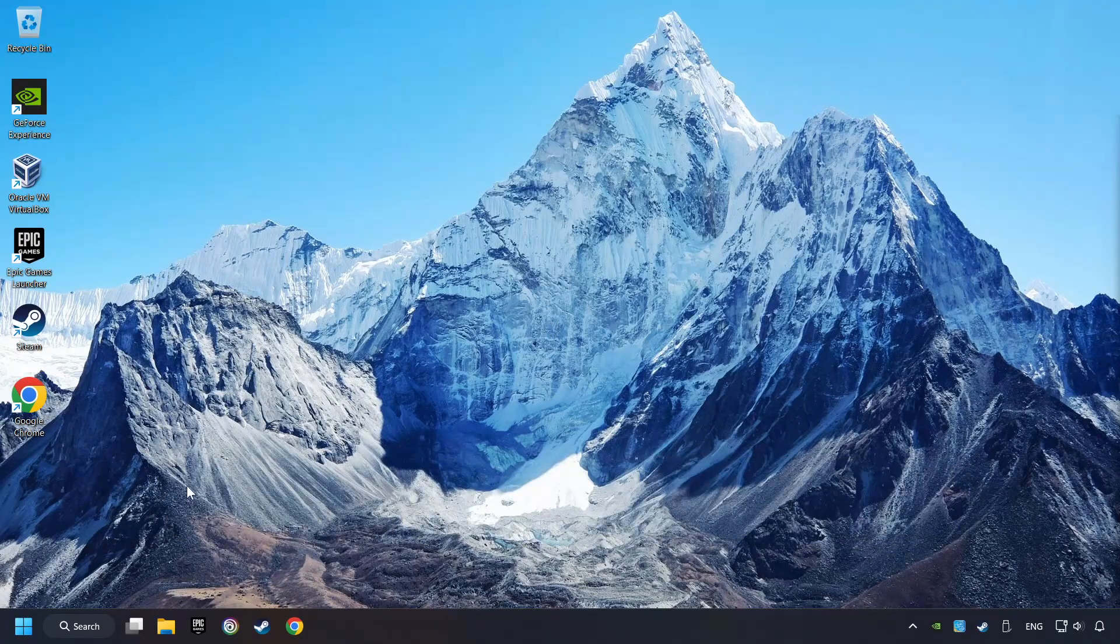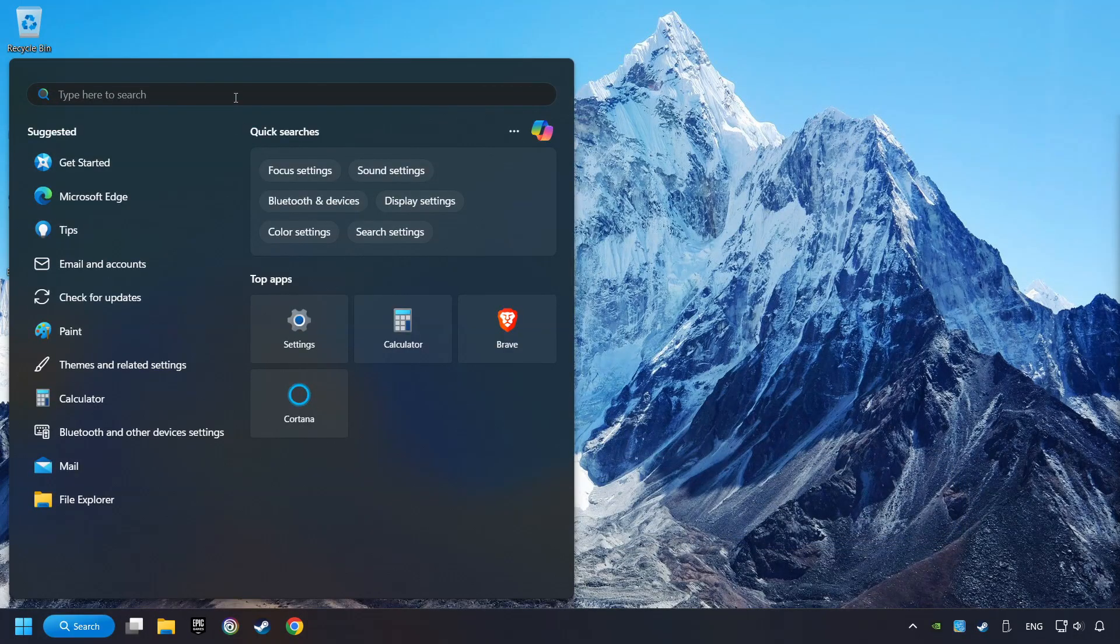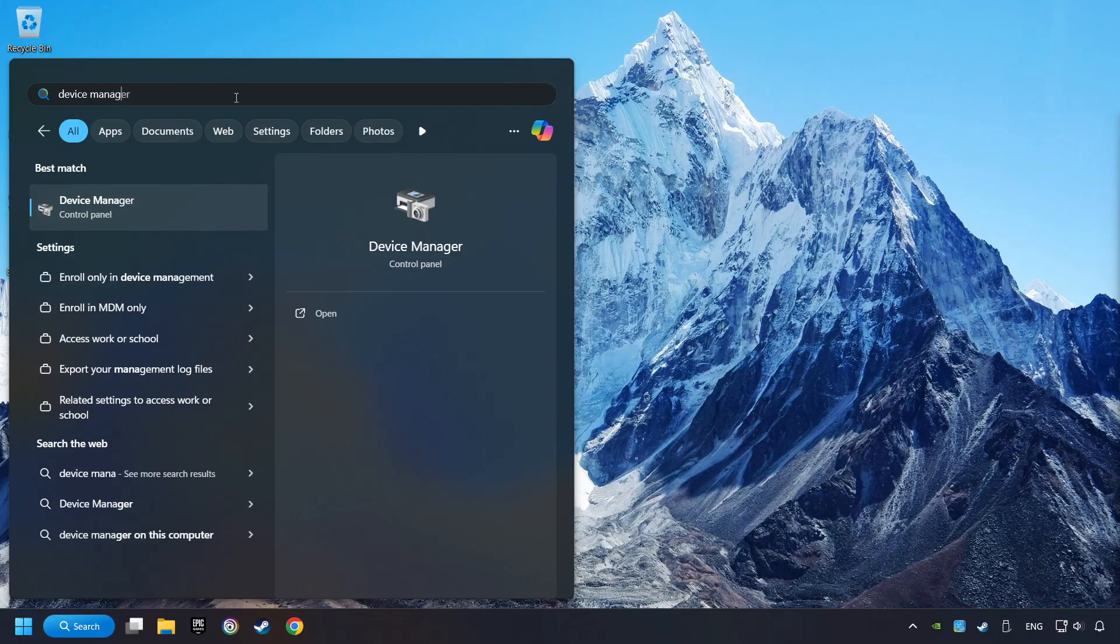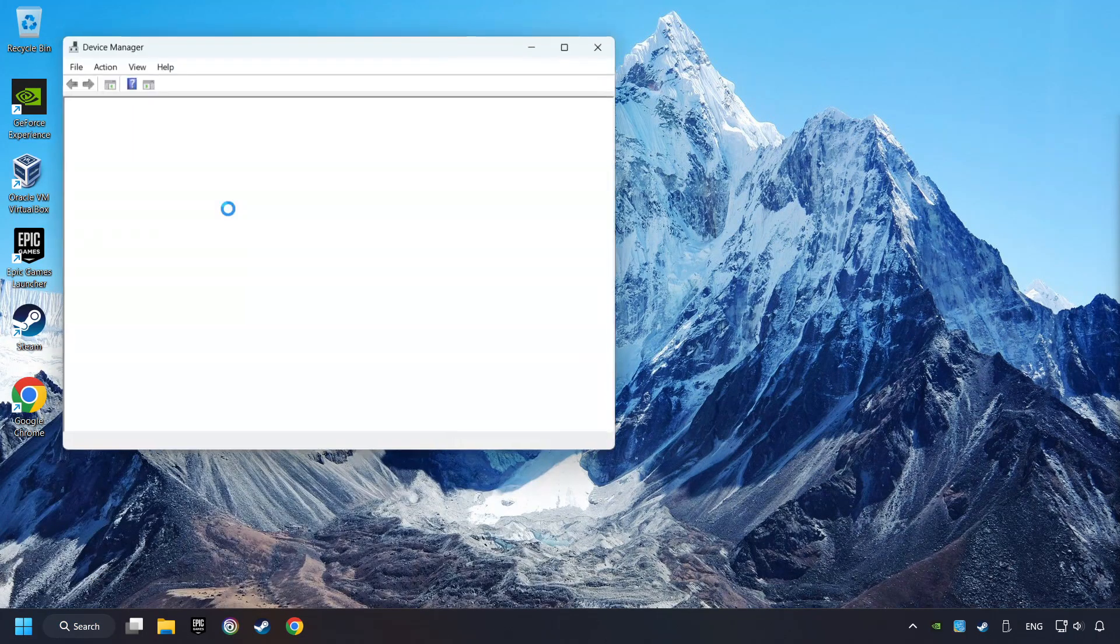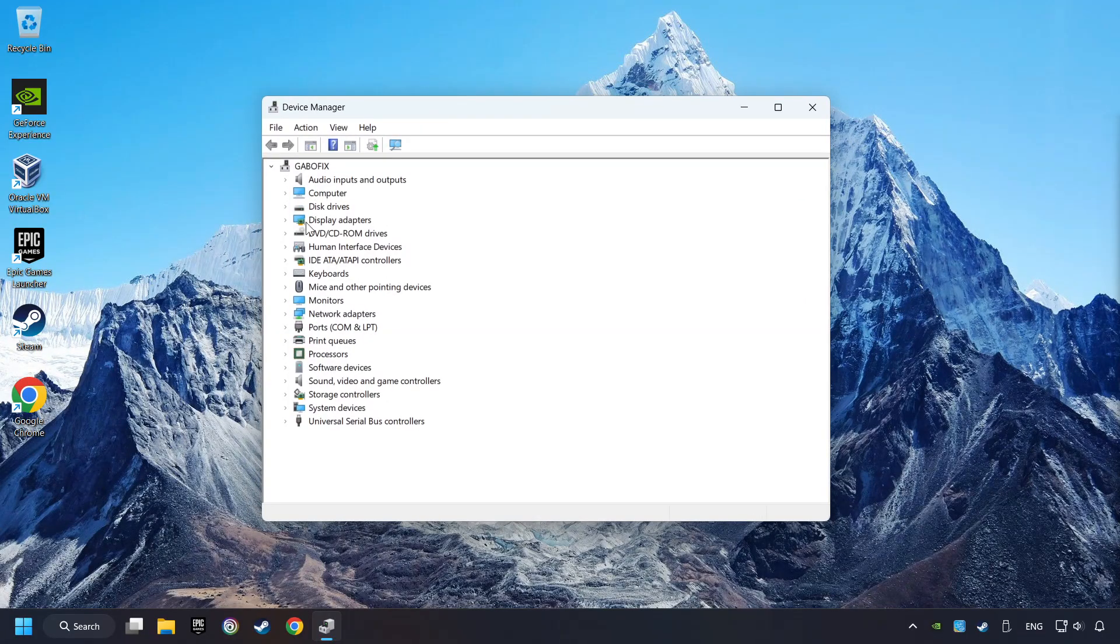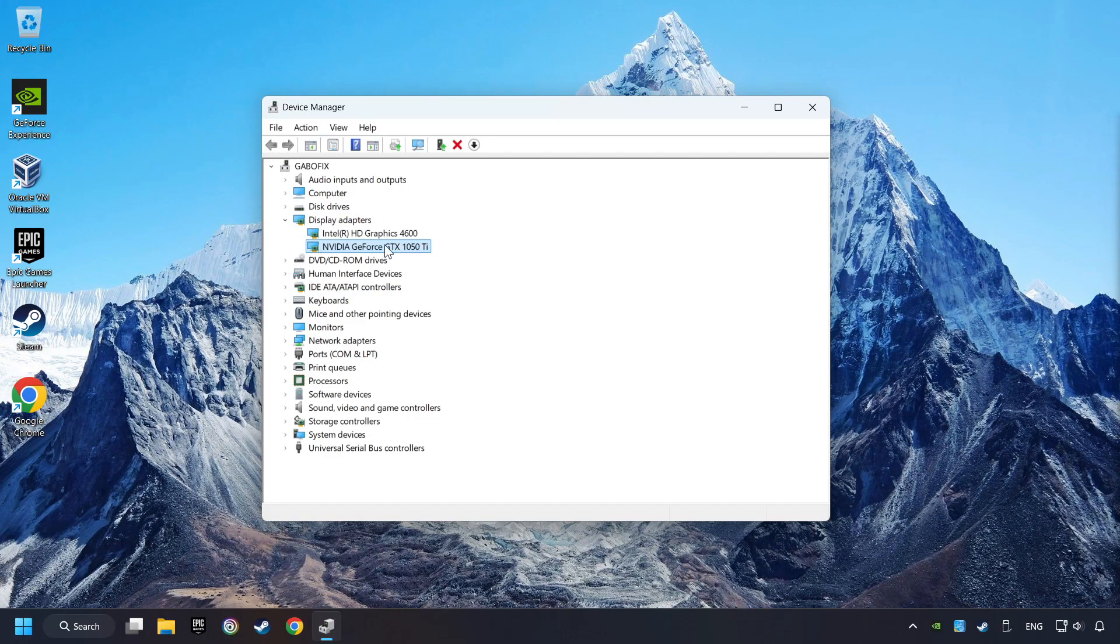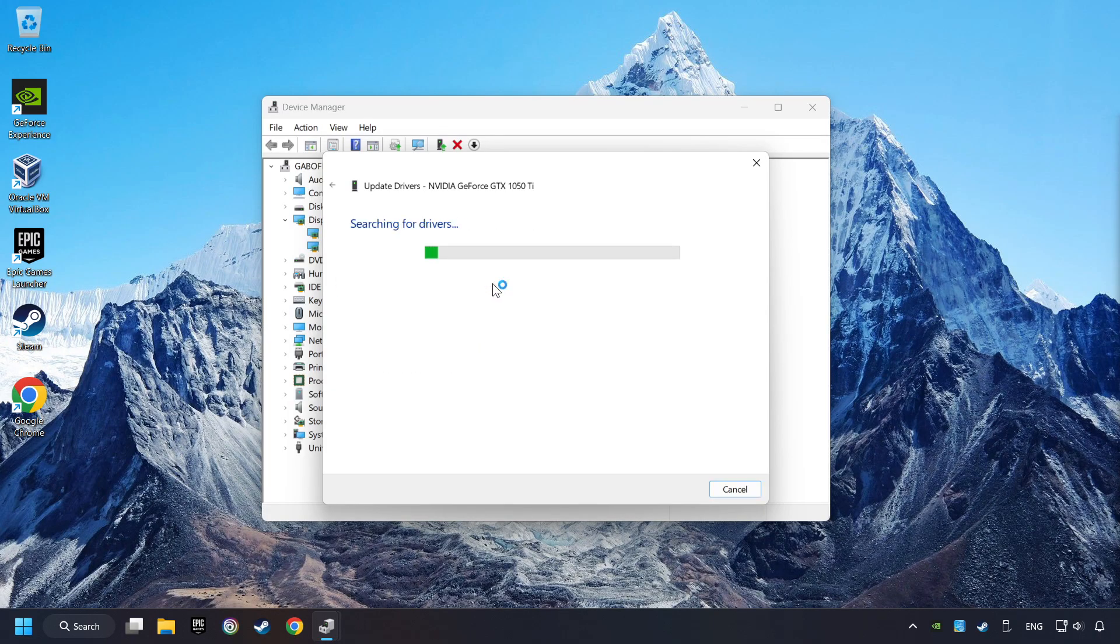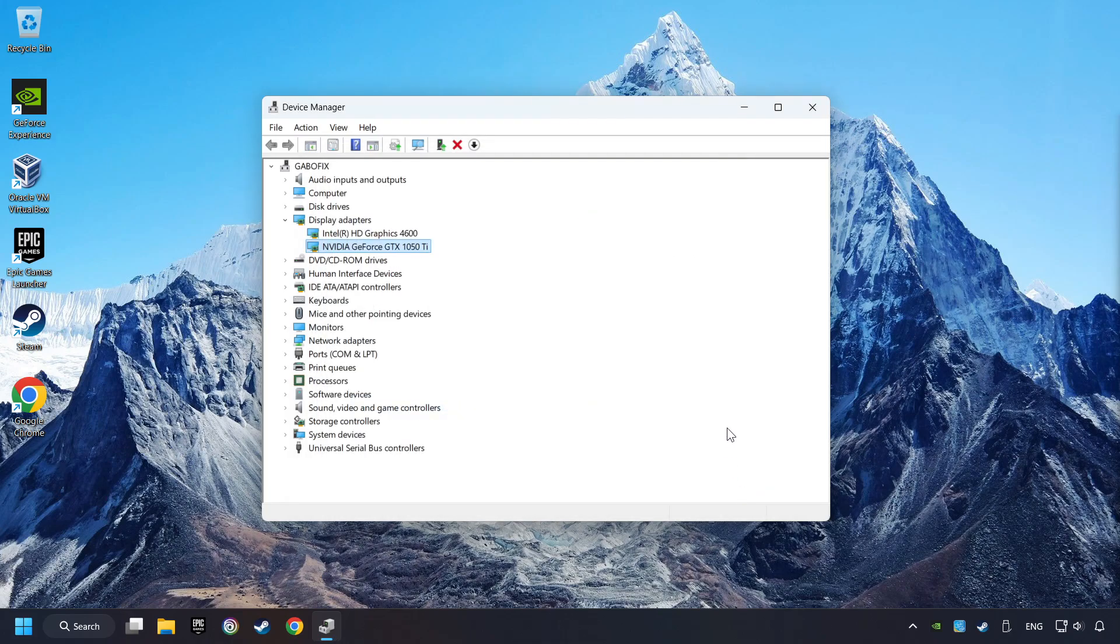As a first step, click on the search box and type in Device Manager. Here you have to click on Device Manager. After that, click on Display Adapters. Then choose your specific graphics card, right-click, and choose Update Driver. Here you have to click on Search Automatically for Drivers. Then click on Close, and close the windows.